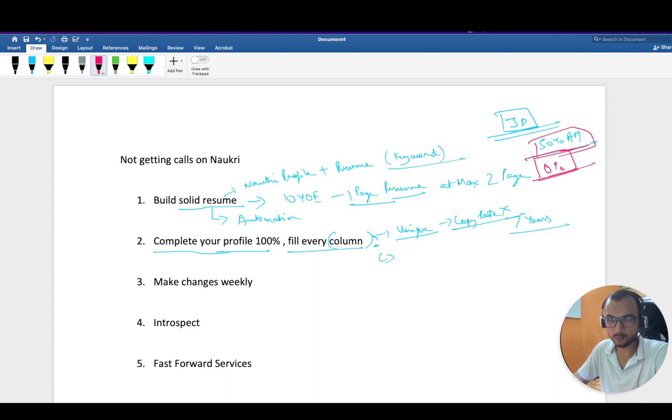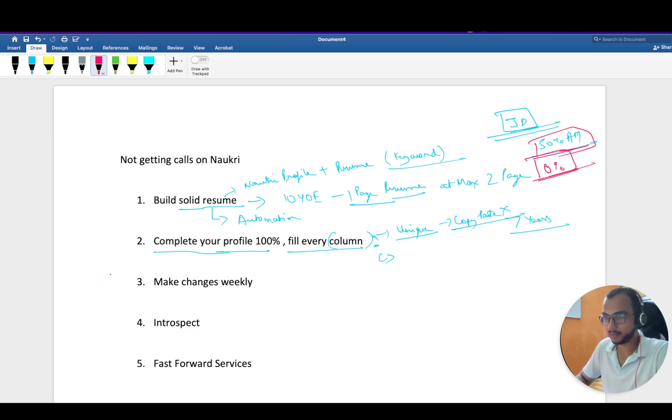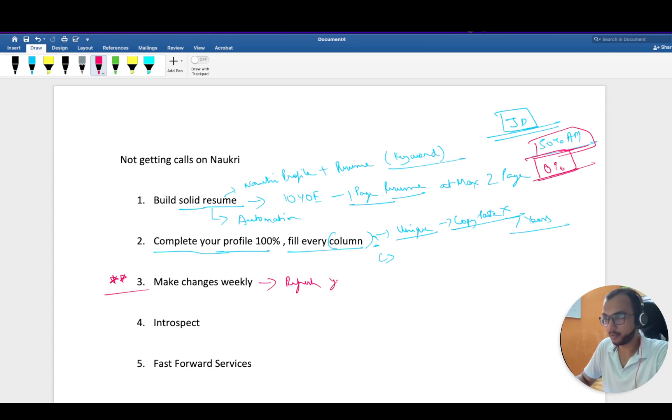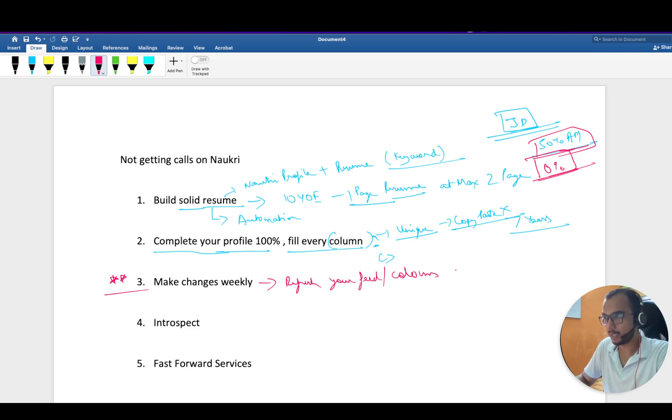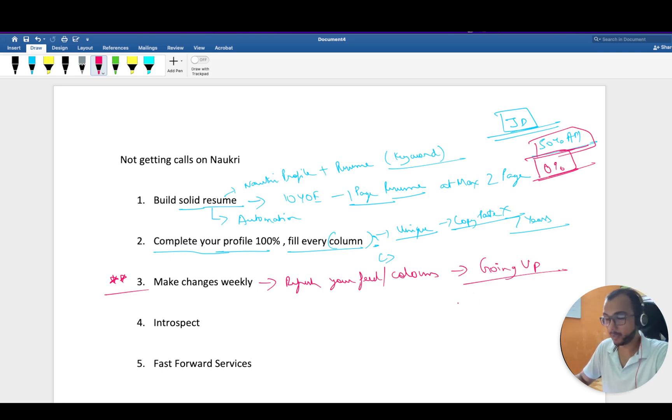This is one of the most important points: make changes weekly. Even if you change a column or refresh your feed, you are going up in search. If a recruiter wants an automation engineer in Noida and you are based out of Noida, he or she will get a list.